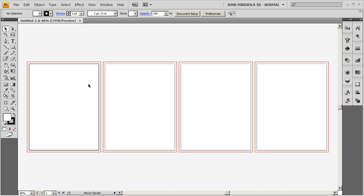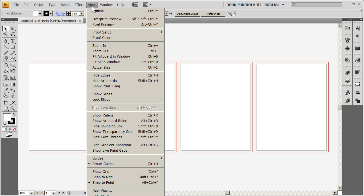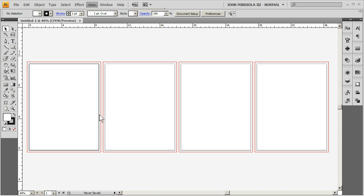Now, if you have text, especially if you have text, not only are you going to want to keep it inside the black edge, but you're going to keep it inside quite a bit from the black edge.